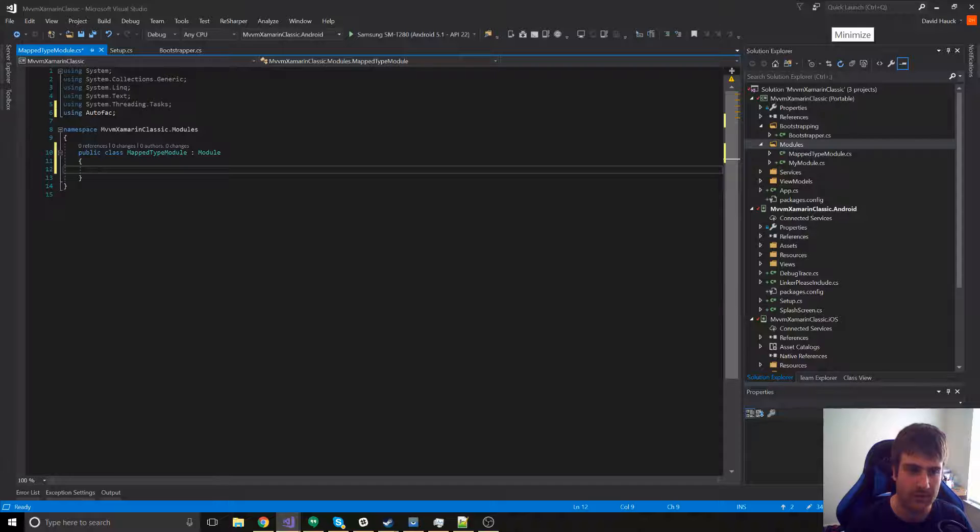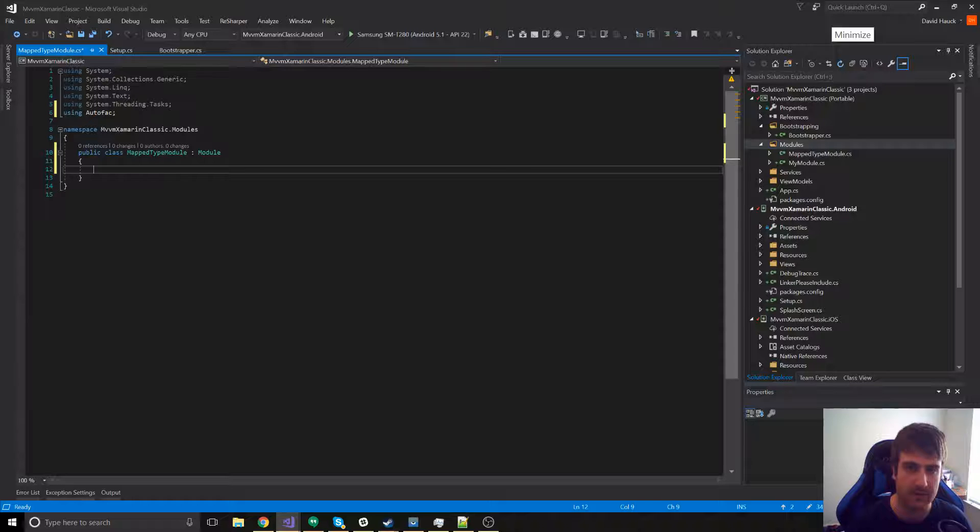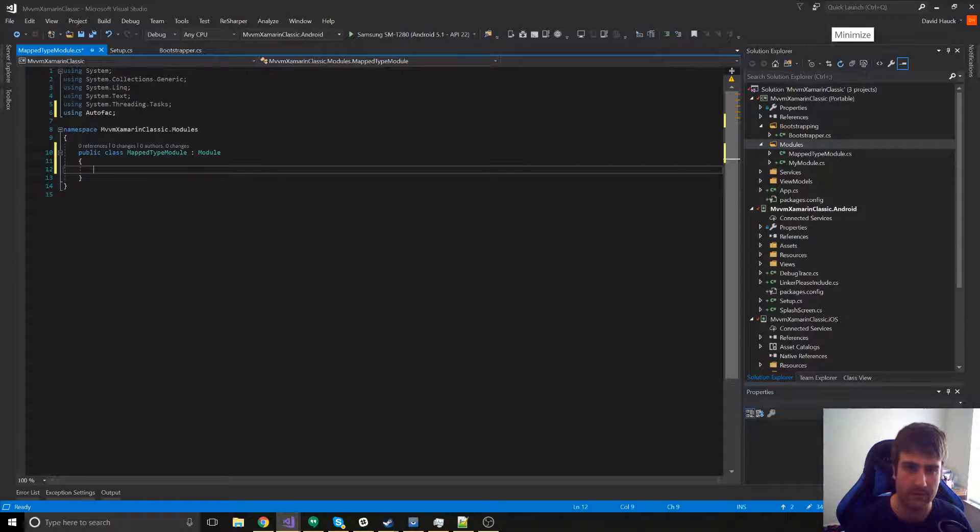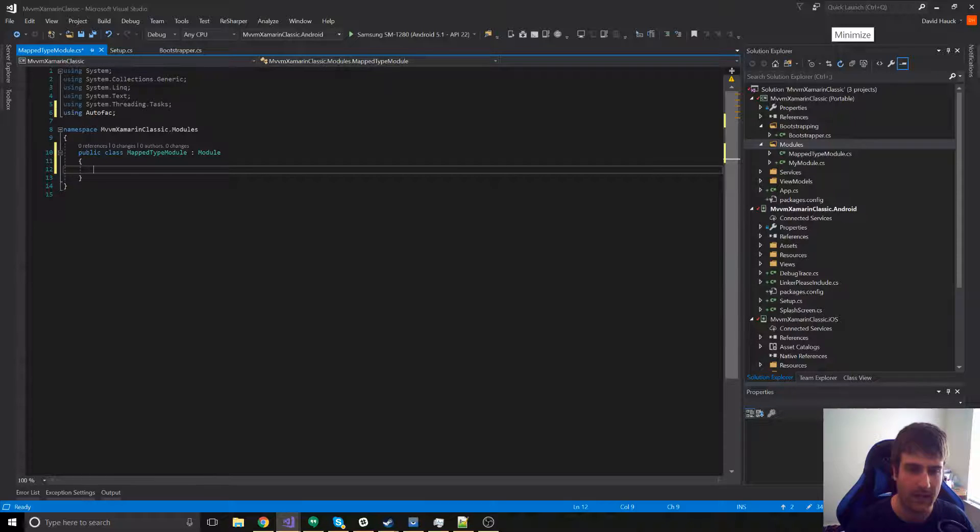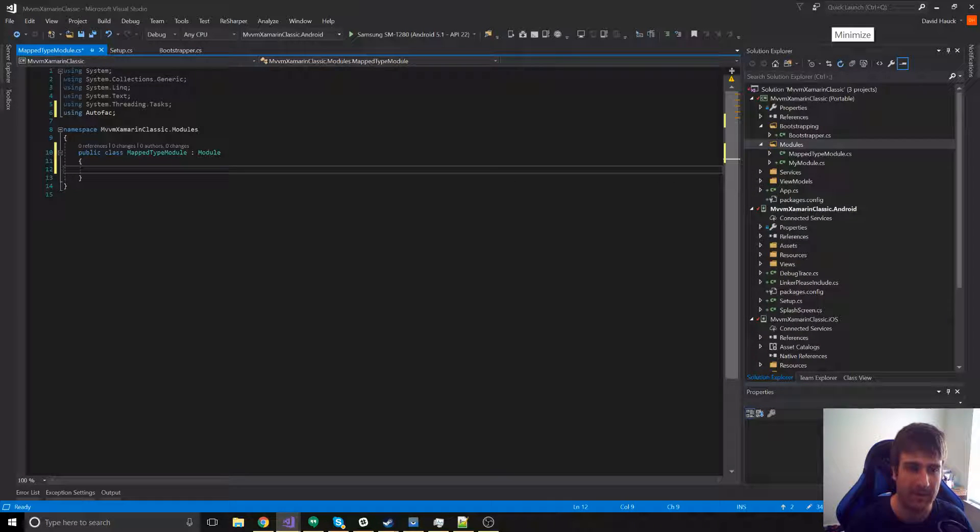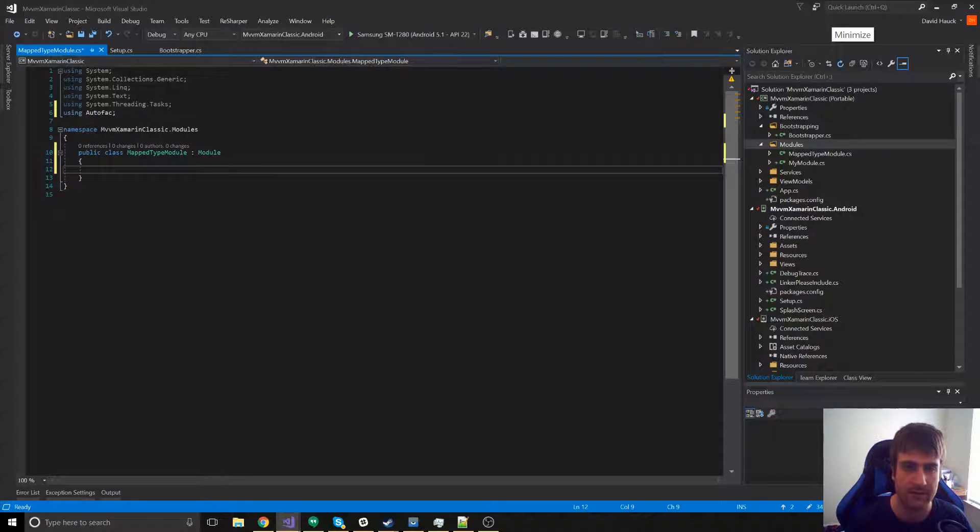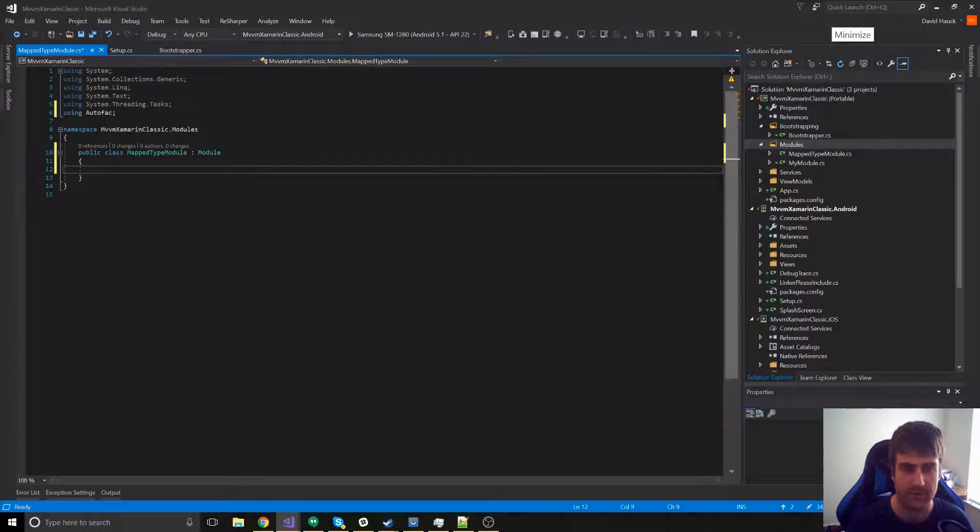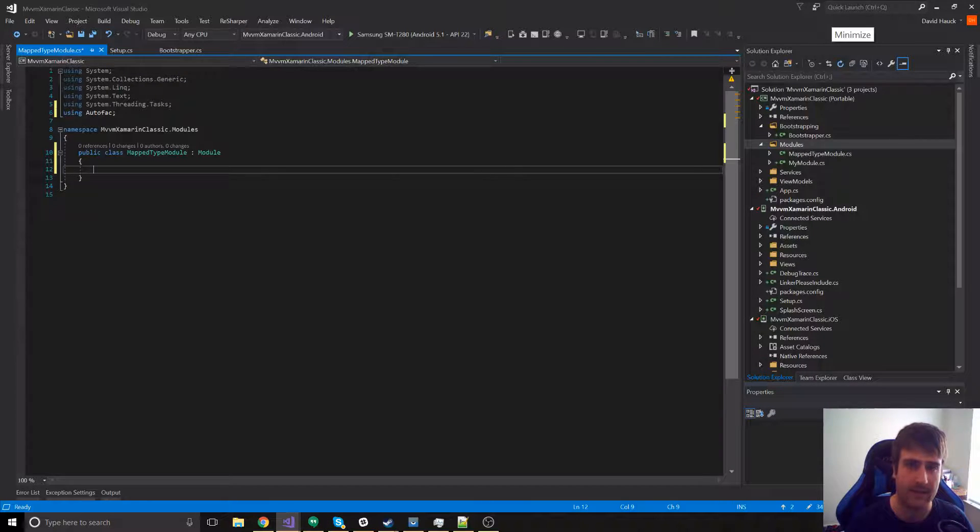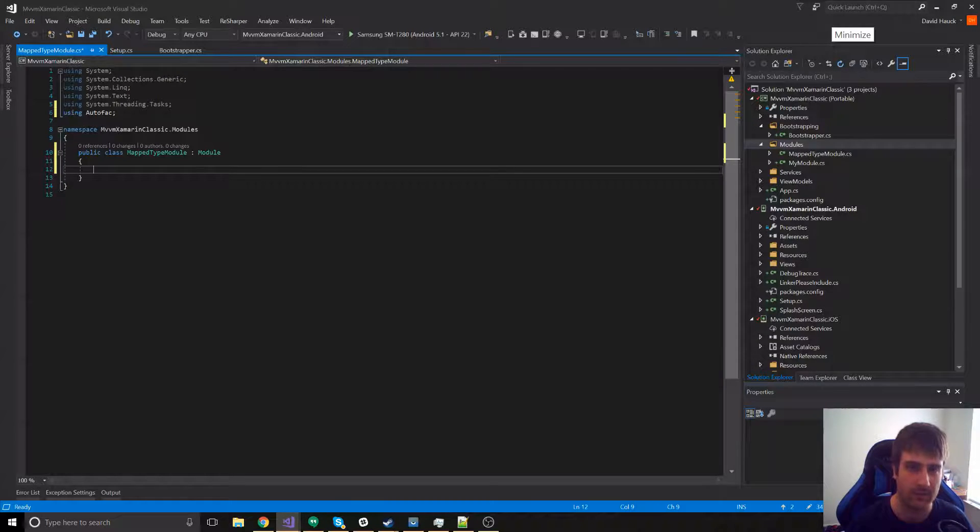For example, we'll have a service called iPlatformService, and then we'll have a PlatformService on Android and a PlatformService on iOS. The Android version would create a mapped types dictionary that has the type of iPlatformService mapped to PlatformService on Android. We're going to pass that into the constructor of this module, and if you don't really understand, just watch as we go, and it'll make sense.